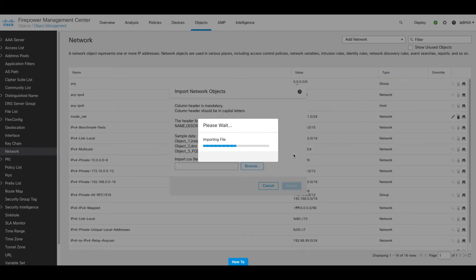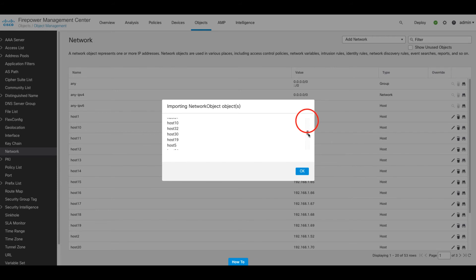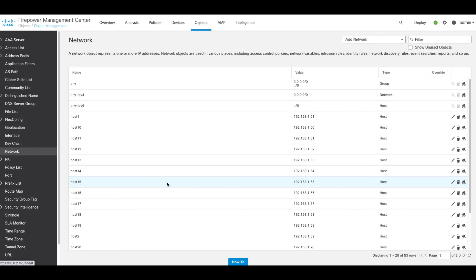Once the import is complete, we see the status report, along with an option to view the objects that have been imported. This report would also highlight any issues that occurred during the import phase. Clicking OK, we see that we now have our network objects imported, and we can now begin to use them within our security policies.